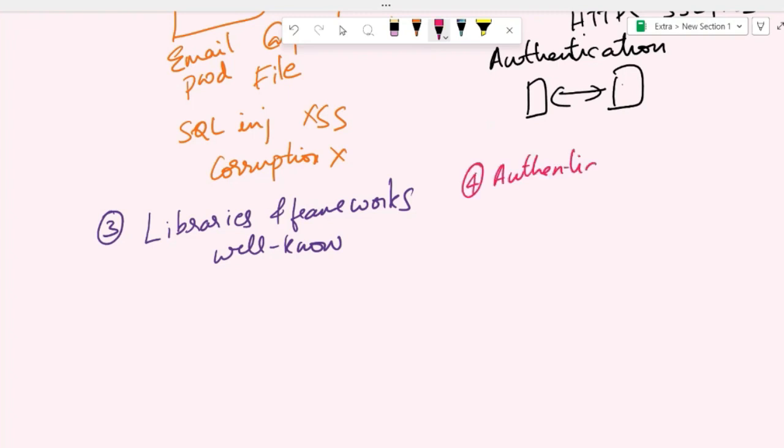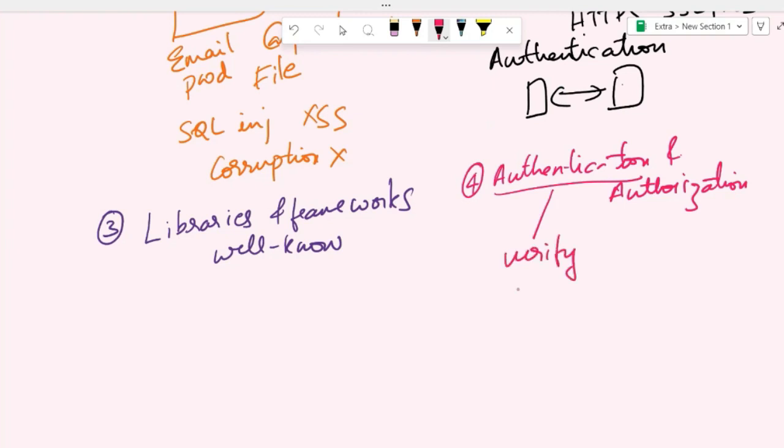And then we have authentication and authorization. Authentication verifies the identity of a user, and authorization tells us which user can do what. We need to implement secure authentication and authorization mechanisms to provide access to users and make sure they have appropriate access privileges based on their roles and permissions.